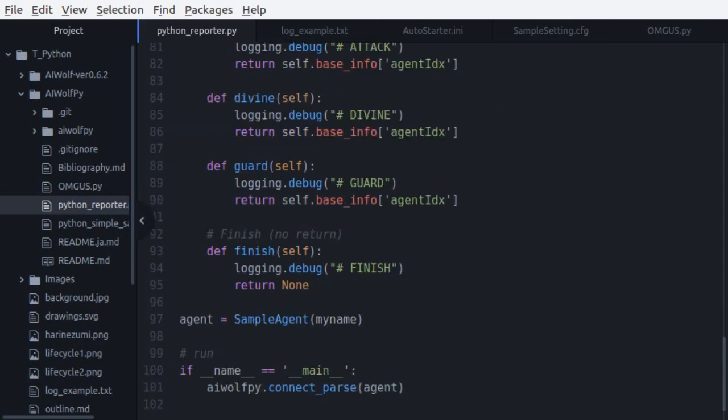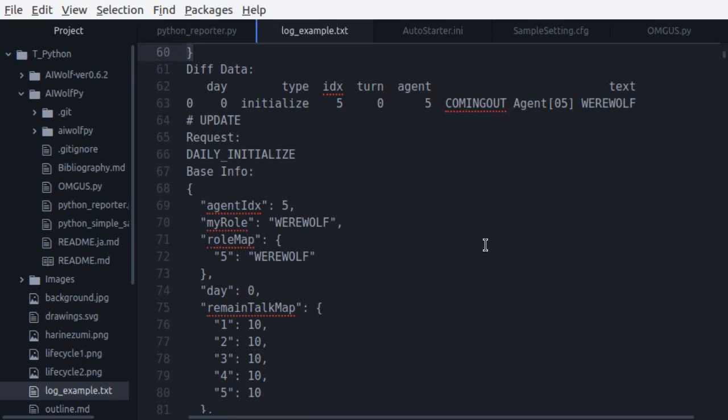Finally, we have a call to finish at the end of the game. Like in DayStart, you don't need to do anything other than clean up agent internal state. To make this agent connect to the AIwolf server, we call the ConnectParse function in the AIwolfPy module, giving our agent object as its parameter. Let's take a quick look at the log produced by this agent.